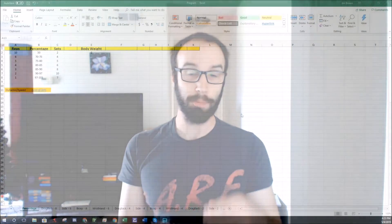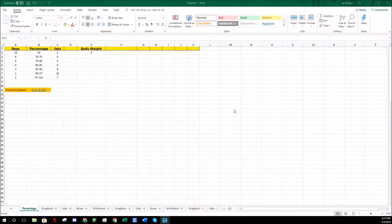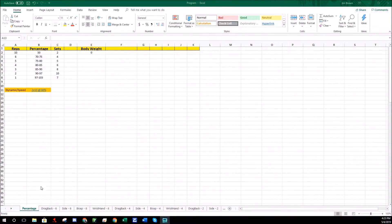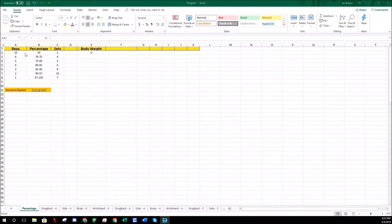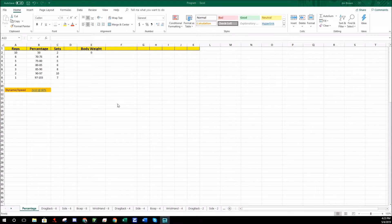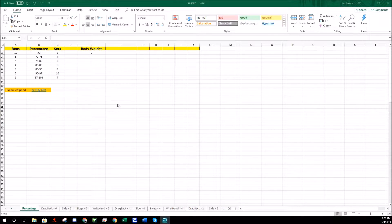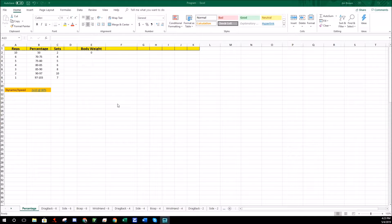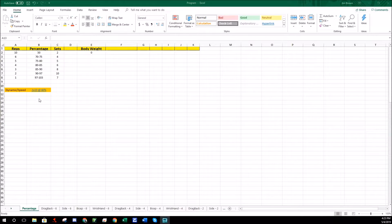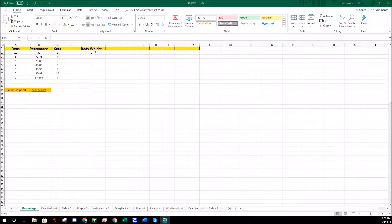This first page here under percentage is basically a cheat sheet on how many reps, basic percentage, basic sets. You can adjust it plus or minus depending on how much volume you can handle, how much volume you're used to daily, or how many training sessions a week you have. If you have less training sessions you can usually go a little harder.